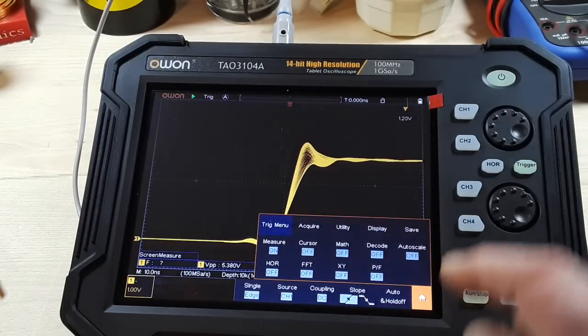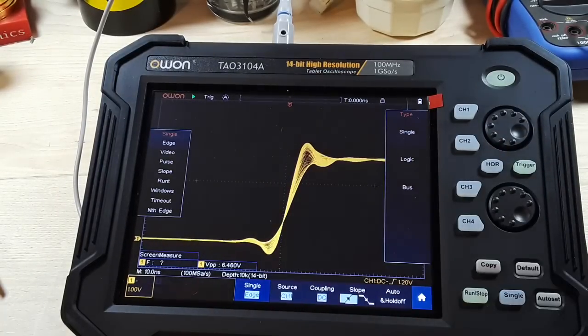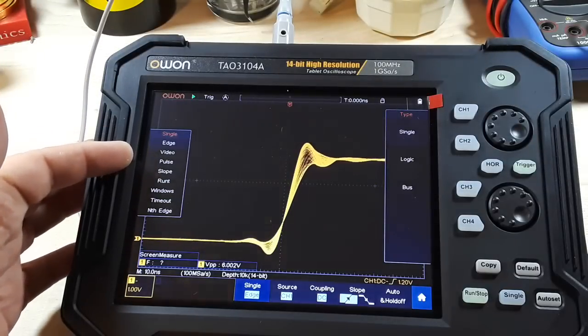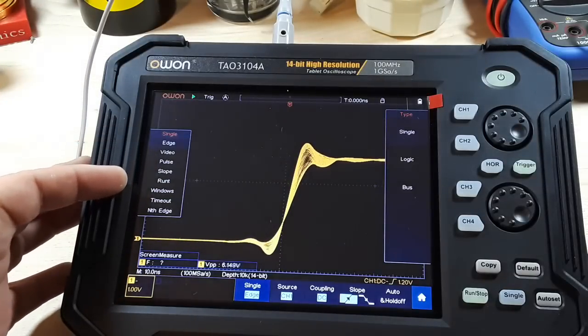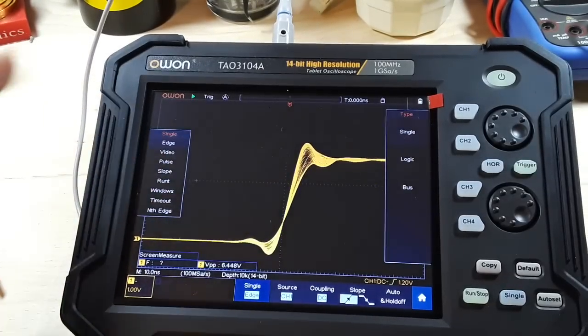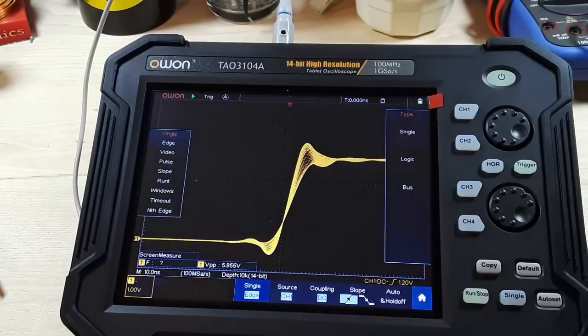Have a look here at our trigger menu. Different types of triggers. We have single edge, video, pulse, slope, run, windows, timeout, nth edge, single logic, and bus.